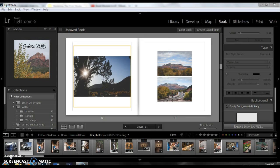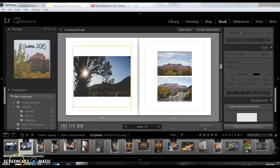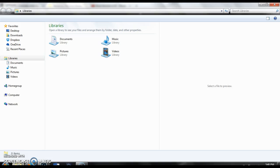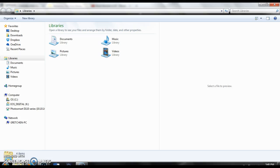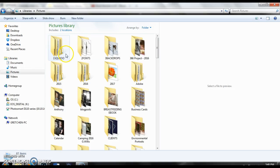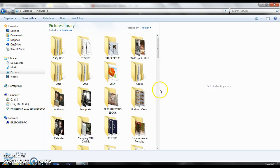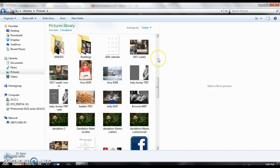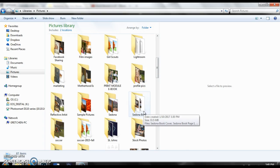Okay so my book has been exported and saved as a JPEG. I'm going to go ahead and open up my Windows Explorer and I'm going to find my Sedona book. It's going to be created in an actual folder, not like a bunch of picture files.